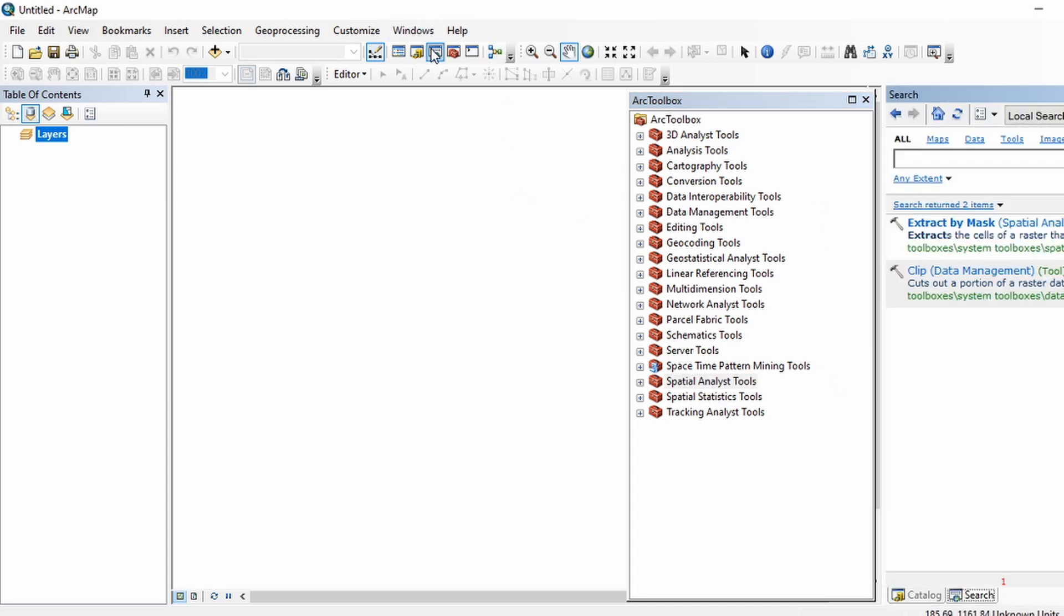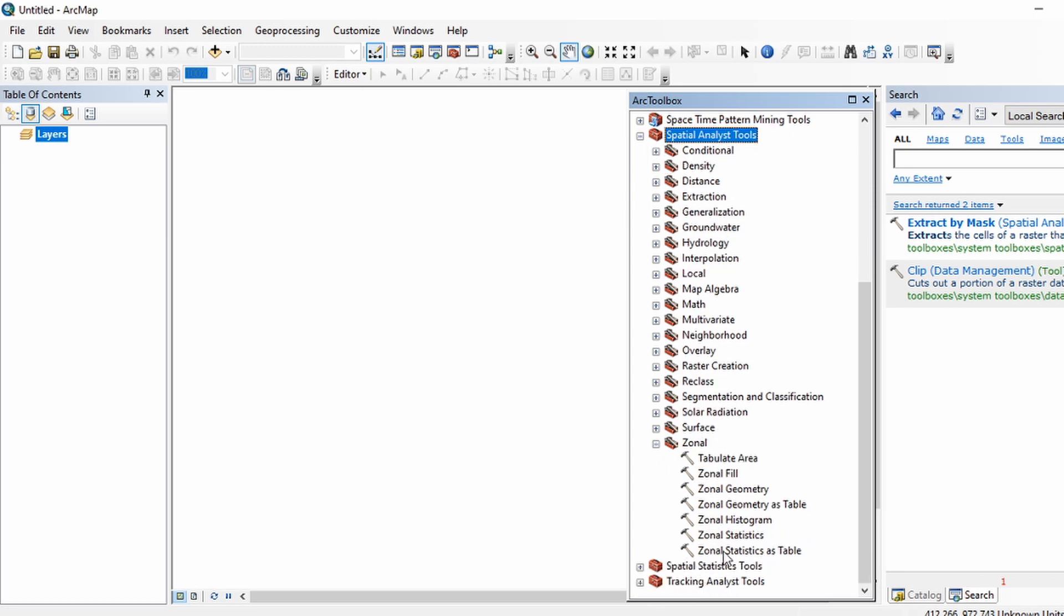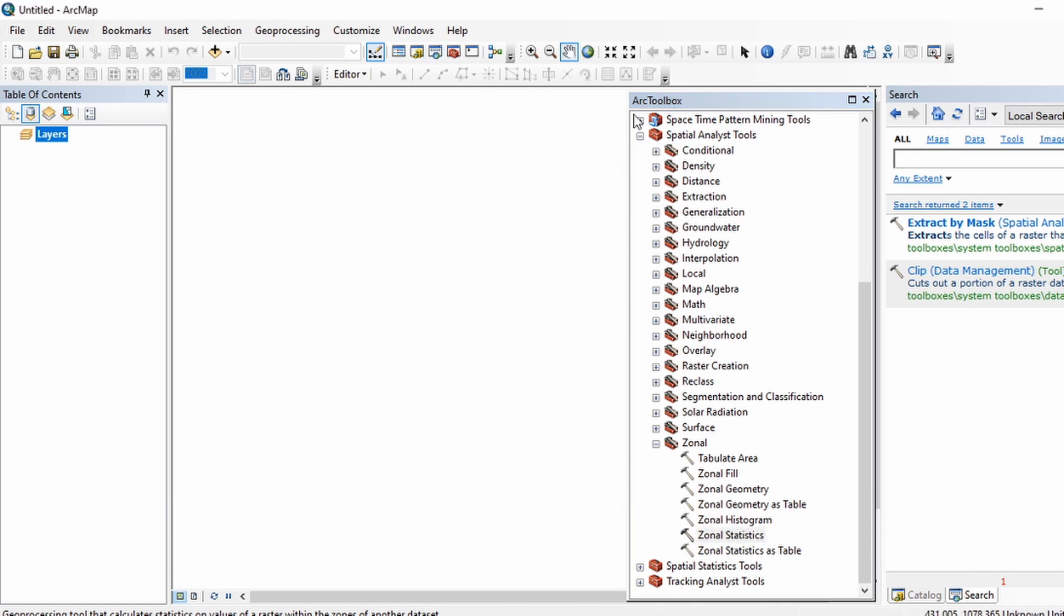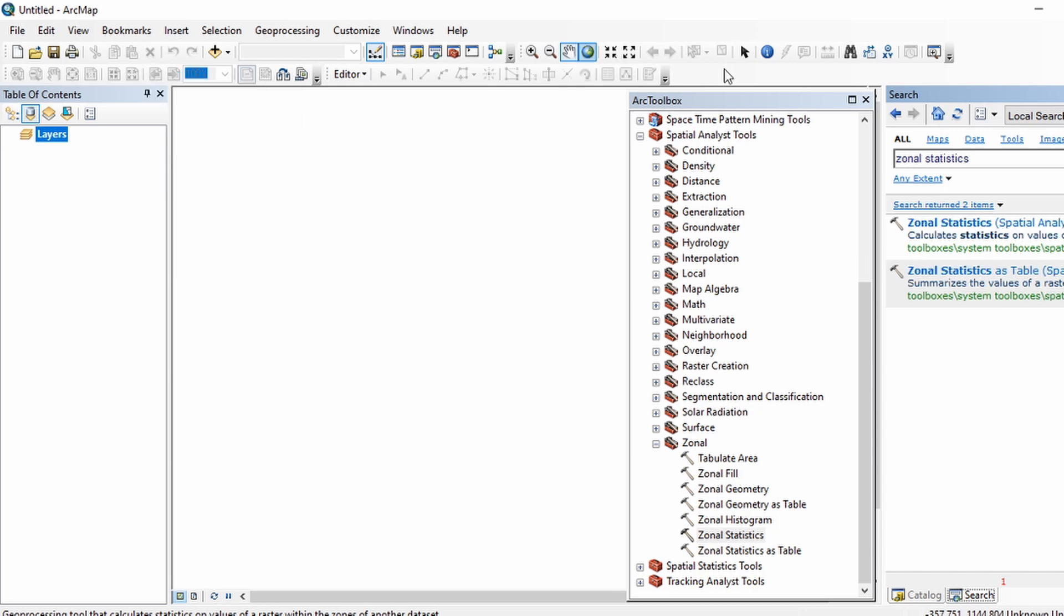For example, I want to apply zonal statistics on my data. So either I go to it using the toolbox, like I'll go to Spatial Analyst Tools, Zonal, Zonal Statistics, and I can get the zonal statistics operation done, or if I don't know the location or want to save time, I just type 'zonal statistics' in the search bar, and here is your tool.